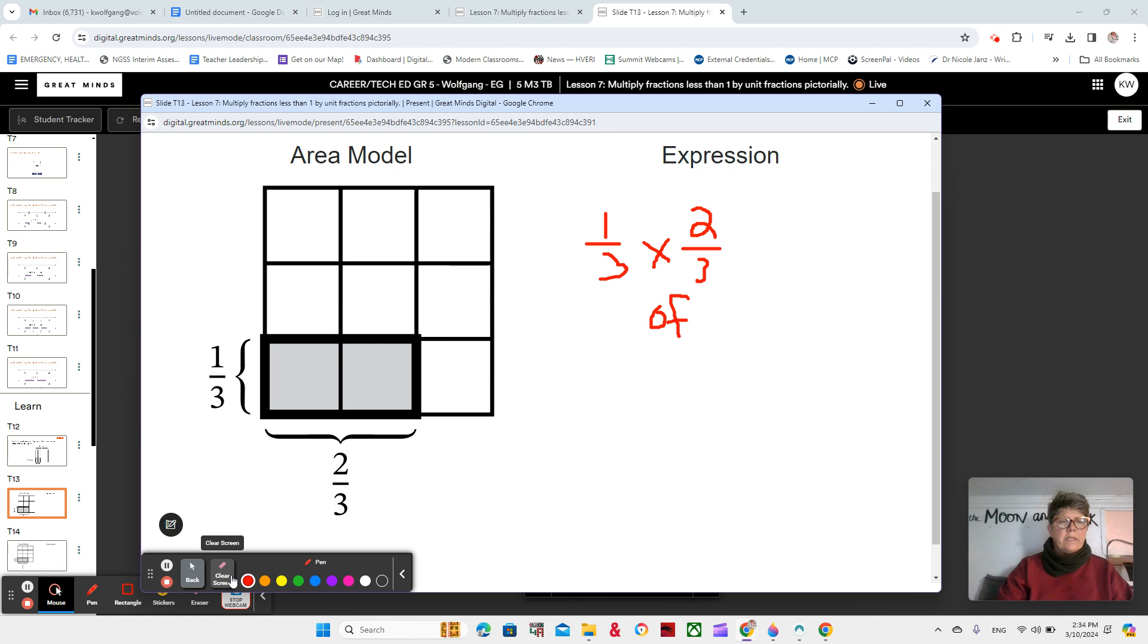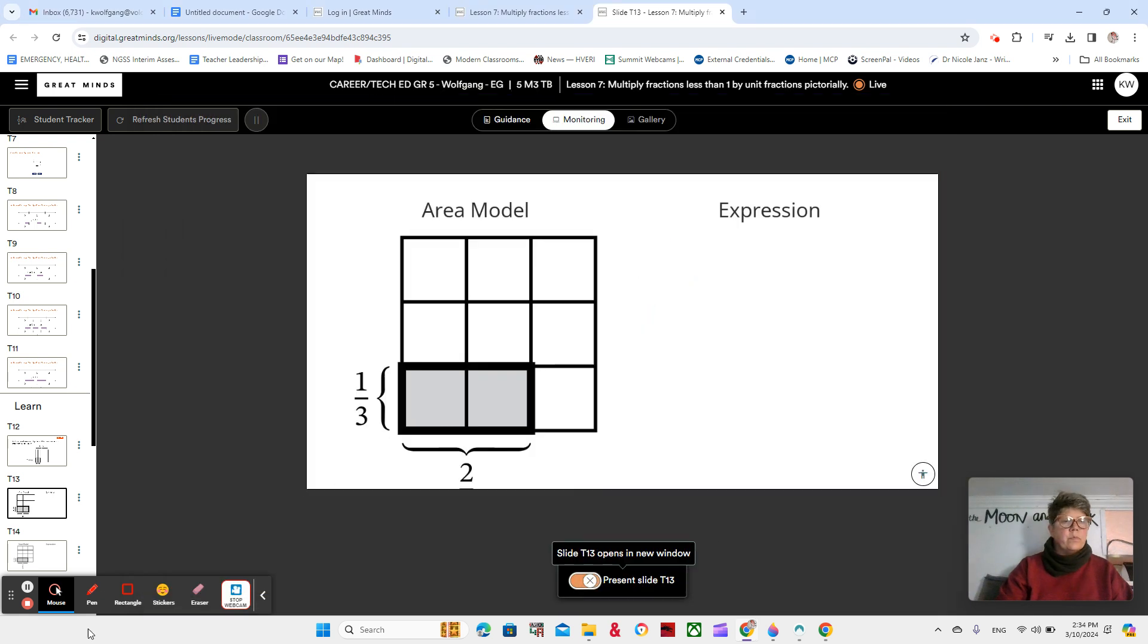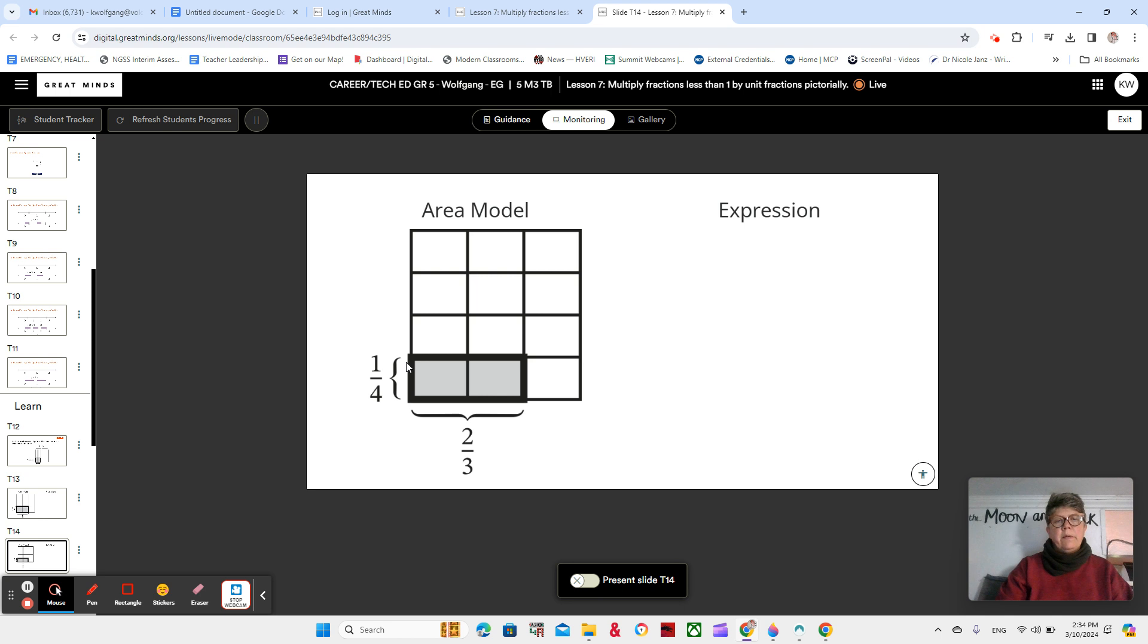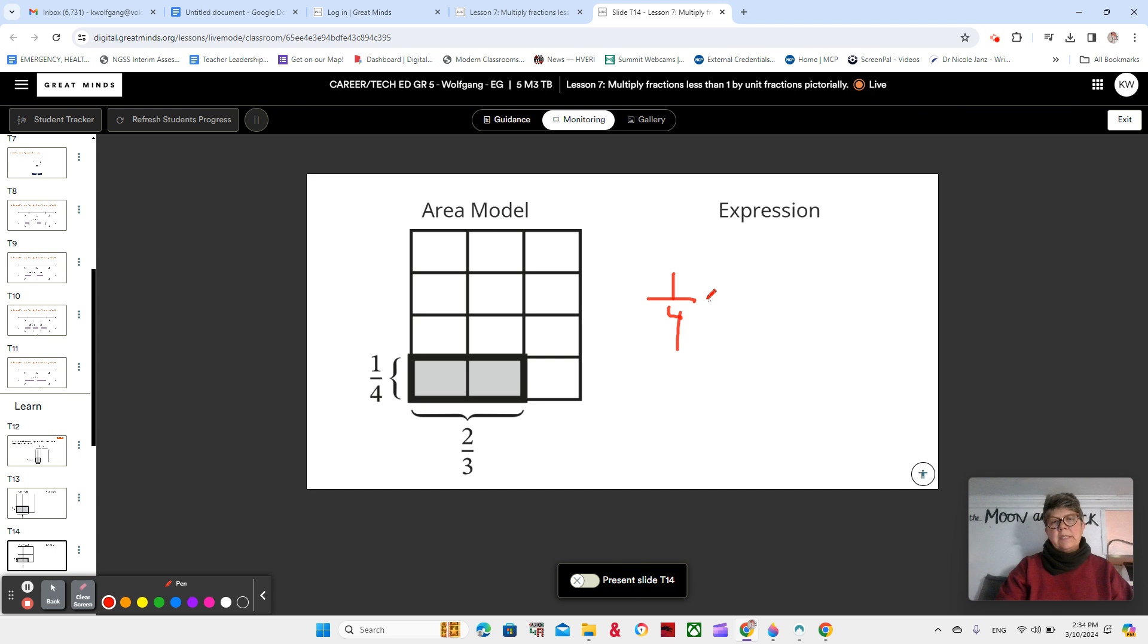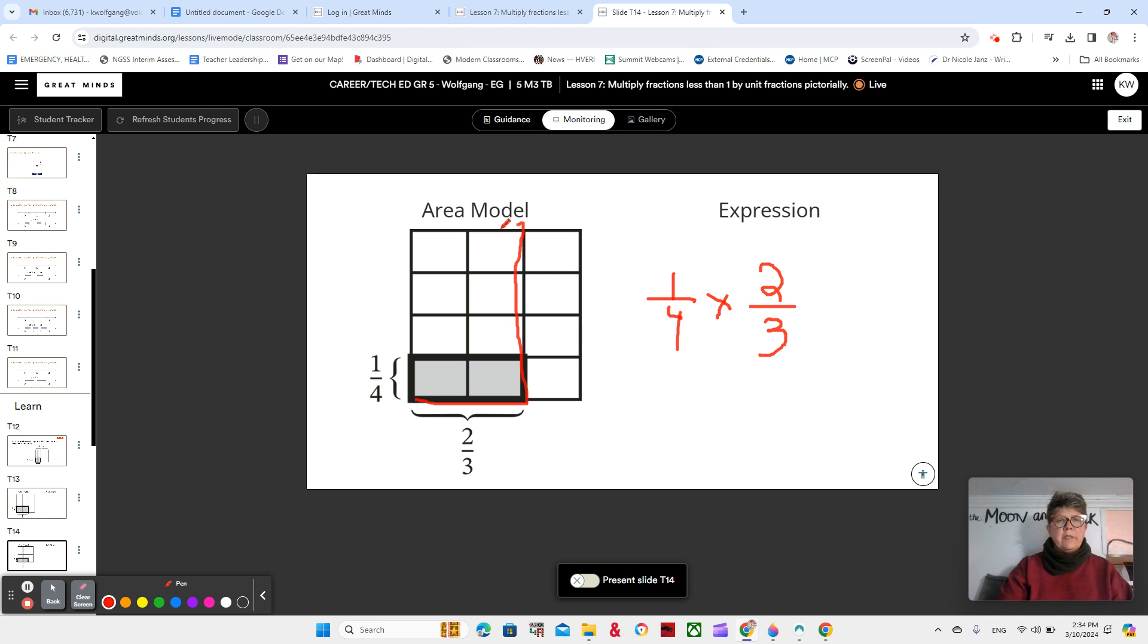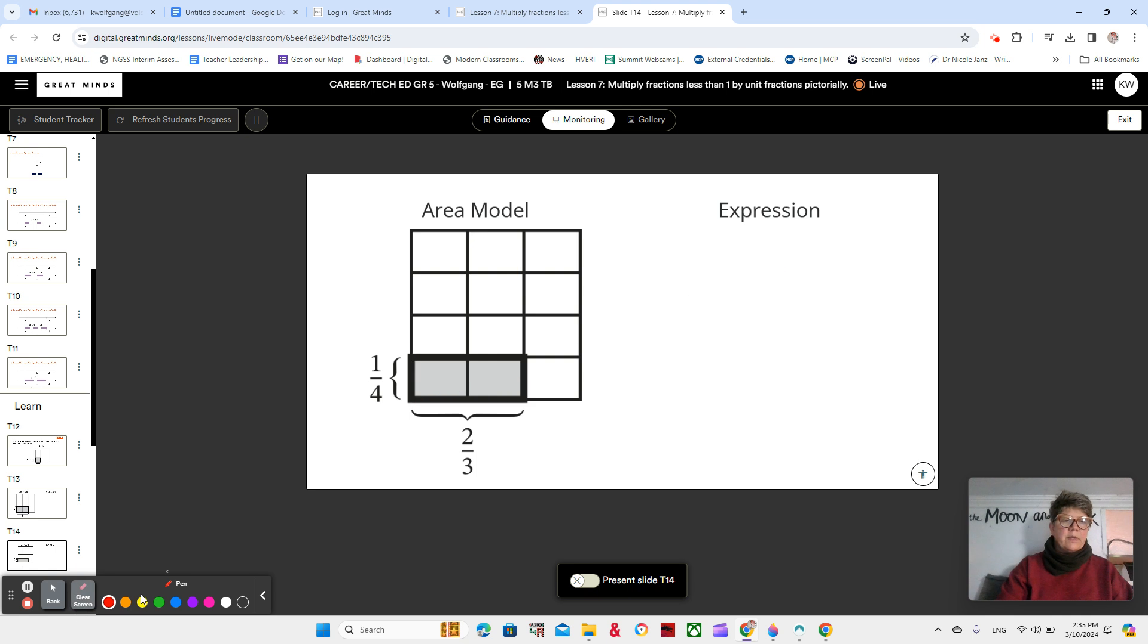Let's look at the next one. What is the expression that we see here? Make sure you're writing these down in your notes. We would have one-fourth times two-thirds, or one-fourth of two-thirds. So if I said two-thirds of my students are from Ka'u, and one-fourth of them are absent today, that would be one-fourth of two-thirds. Very good. Let's go to the next one.